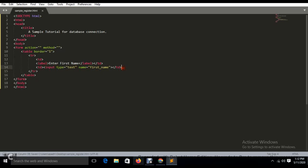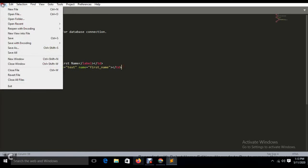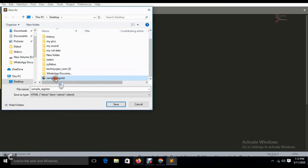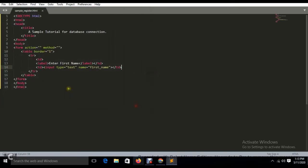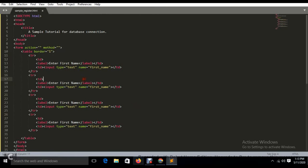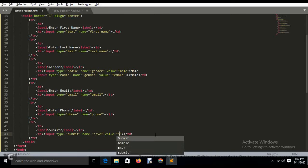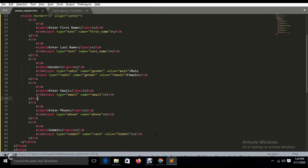I have completed the first field. I saved the file on the desktop as 'sample_register.html'. I'll do copy-paste for the remaining fields, and I'll pause the video while doing the typing work. Now I have the save or submit button with value 'Save or Submit'. The form code is done.